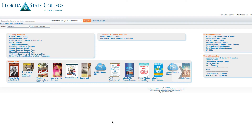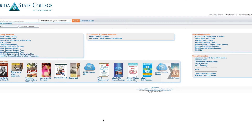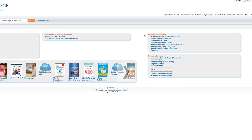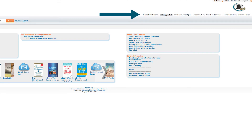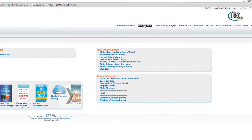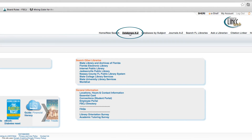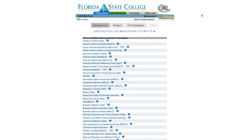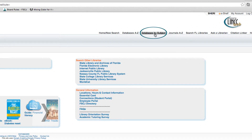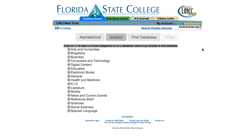Once you've logged into the library webpage from Connections, you'll see a menu bar at the top right of the screen. You can access the databases by choosing Databases A to Z, which is a straight alphabetical listing of all databases available. Or you can choose Databases by Subject, which will direct you to specific databases on a particular subject.